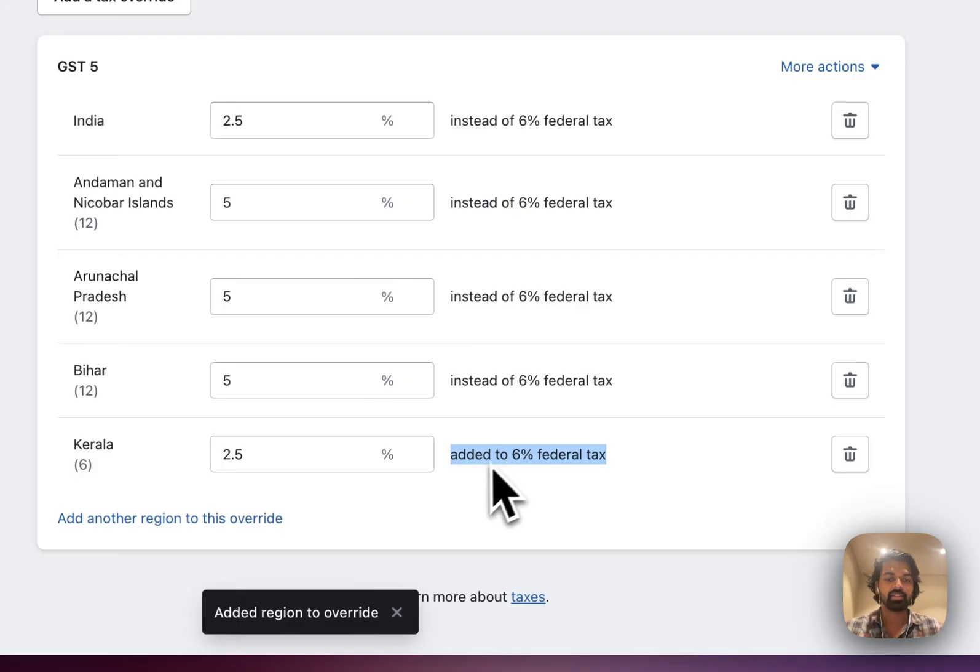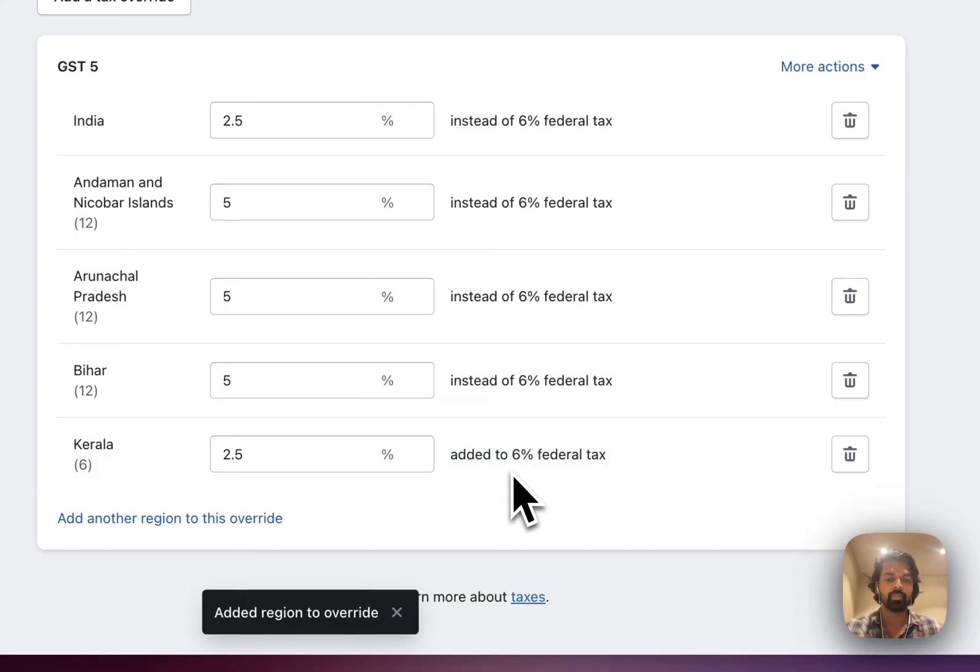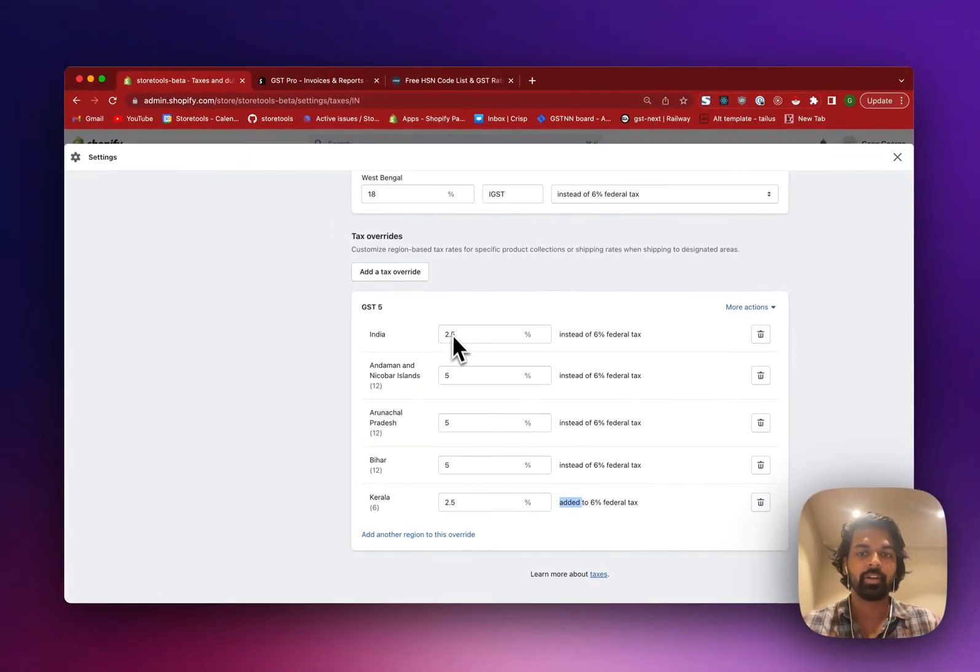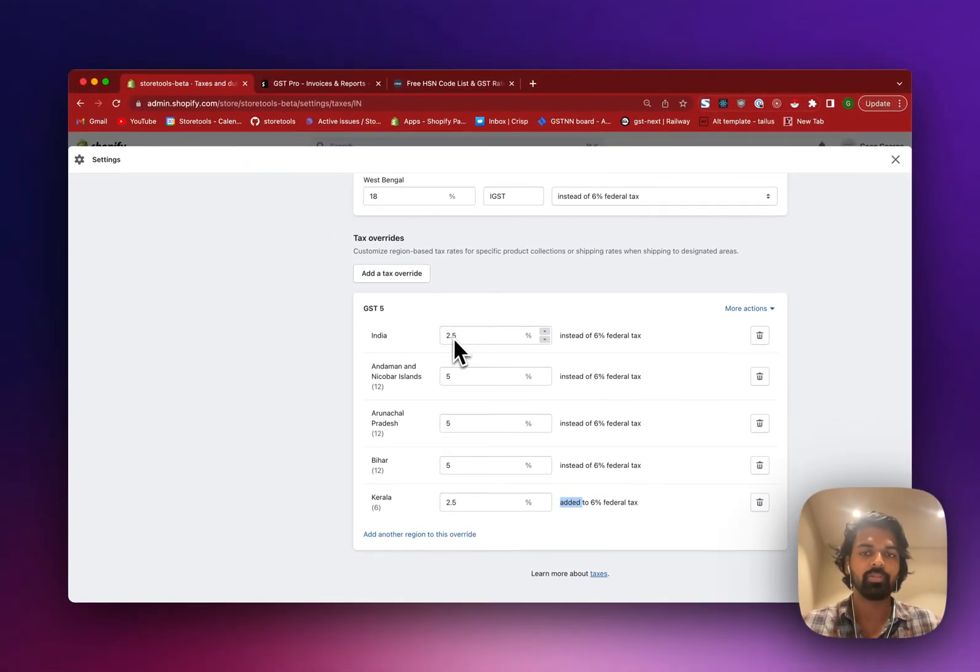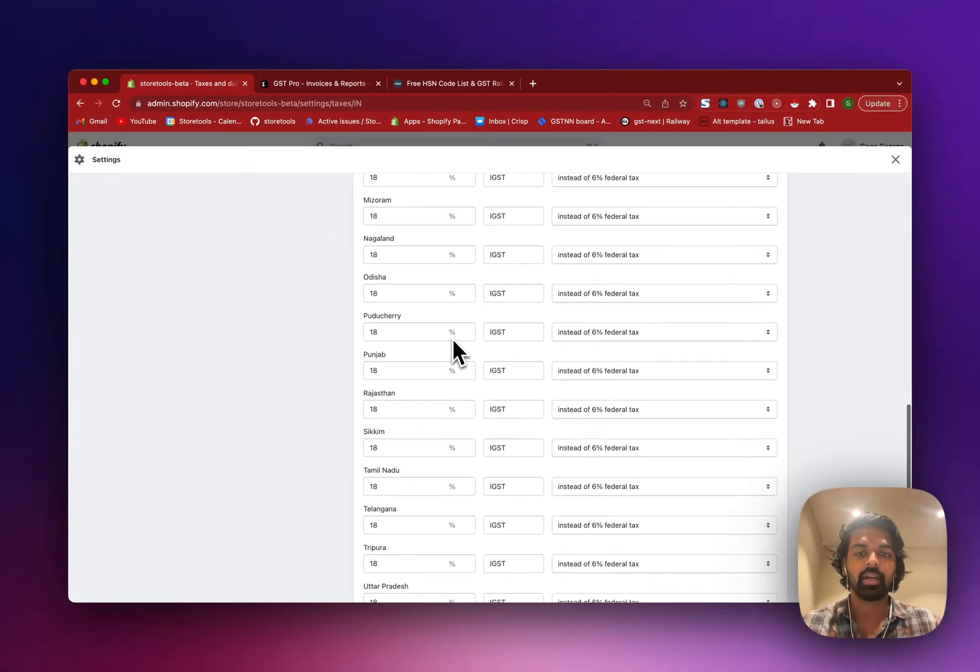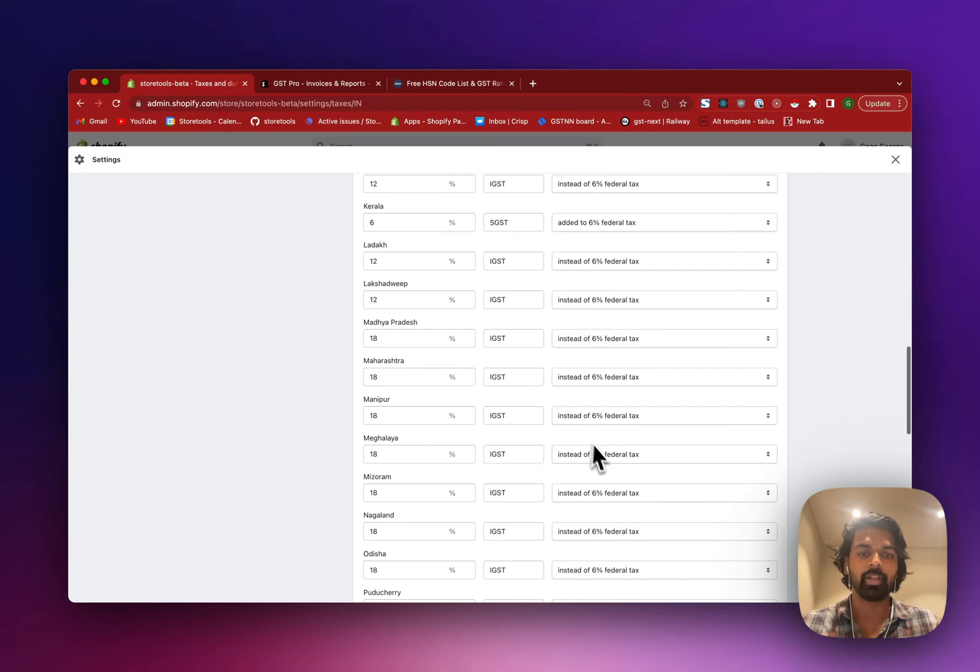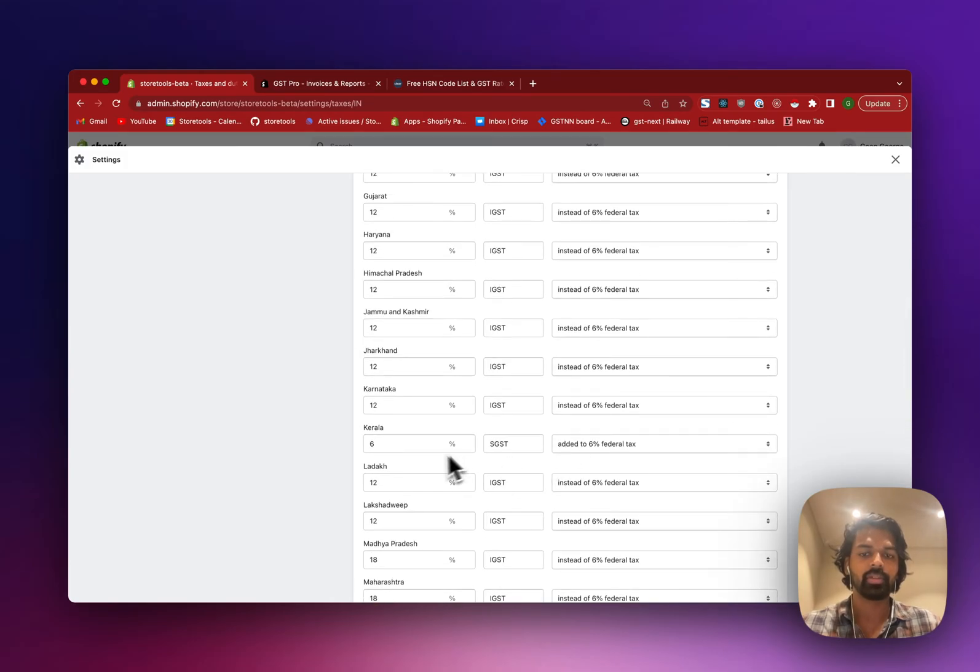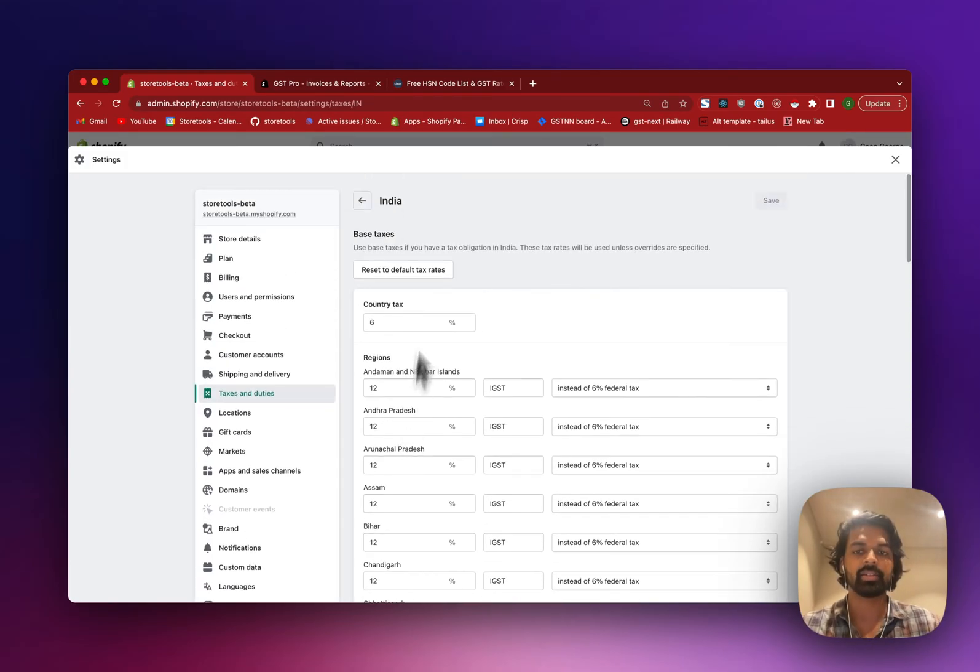So this is already, the settings is all, don't mind the 6% federal tax here. But you can see that this already says that this is added to this federal tax. Federal tax is 2.5. Similar to what settings you had on the top, this is now added to the federal tax.